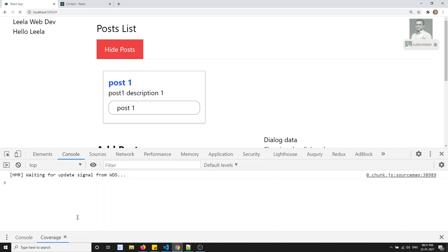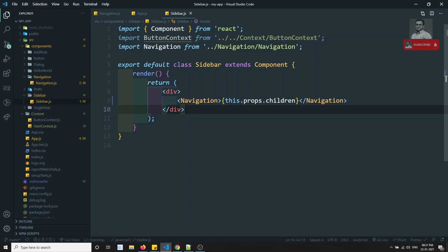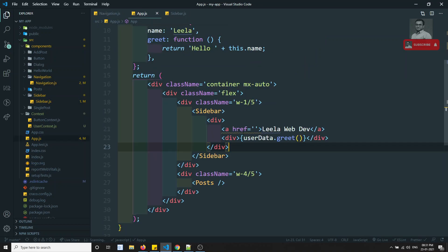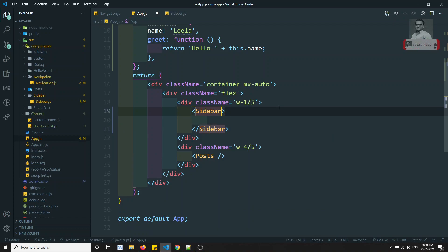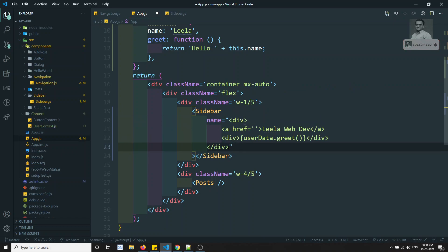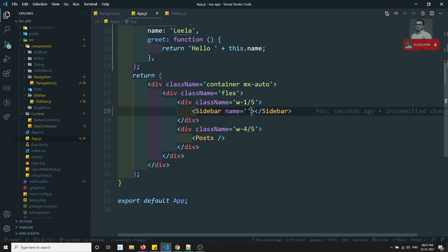Another option I have suggested — you can also send navigation and everything as a prop. For example, from app.js you can send all the data as a prop. You can also send it as a component. So we have used it like a component. So now we can also use it like this.